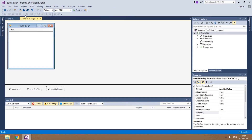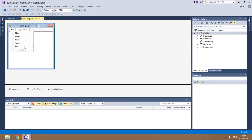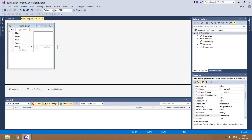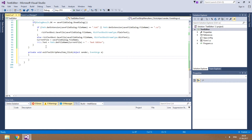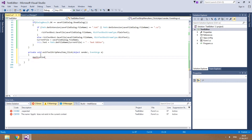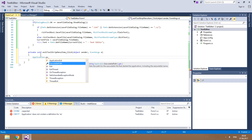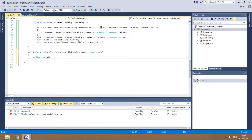Most programs also have the Exit item in the File menu. It's very easy to program — just type Application.Exit() to call the exit method.